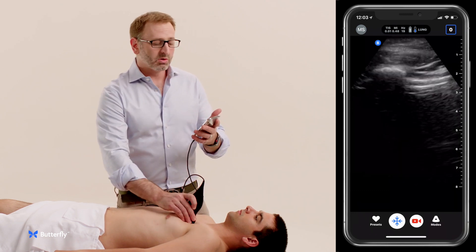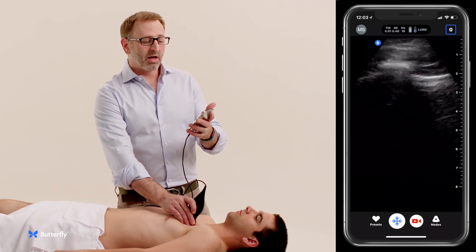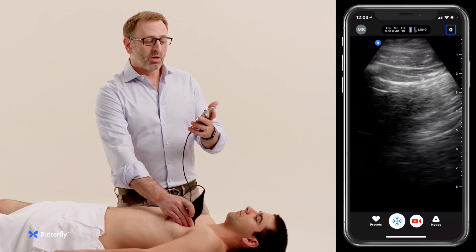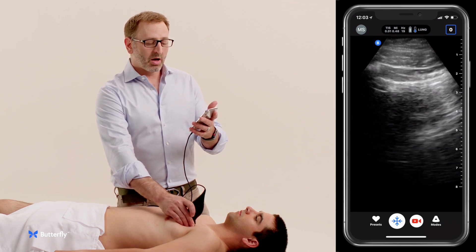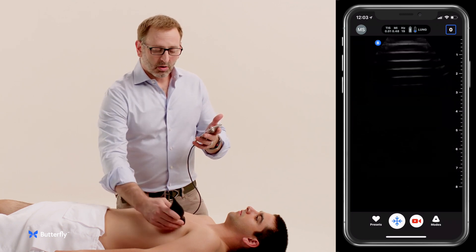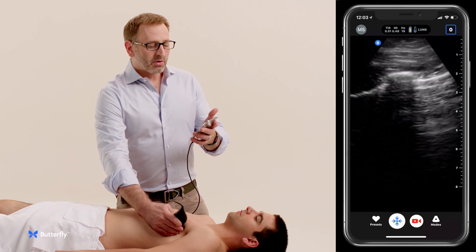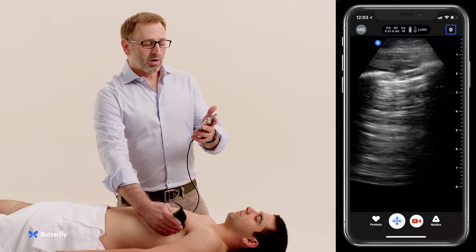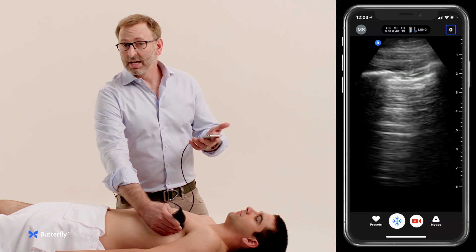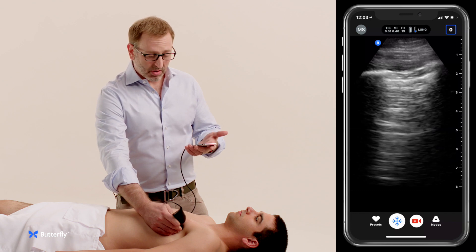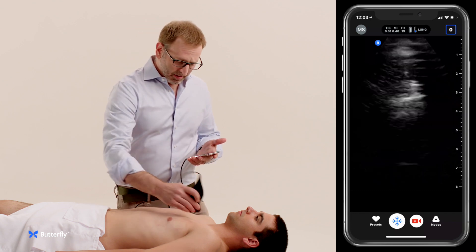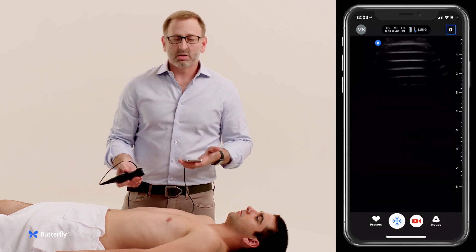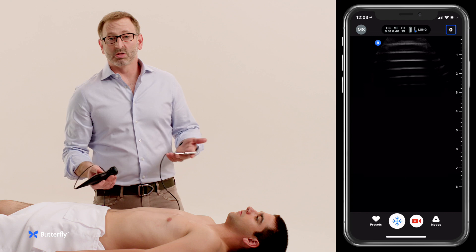We'll place the transducer similarly on the left chest and get the same view of normal lung sliding and A lines. We go a little bit more lateral on the chest wall on the left to avoid the heart, getting another view of lung sliding and A lines showing no B lines. In this case we've really seen no cause for this patient's shortness of breath.